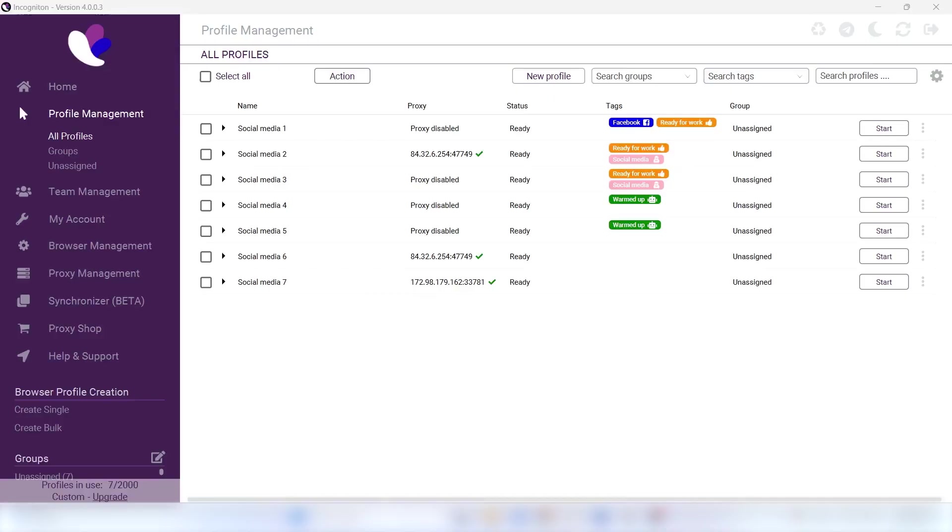With this, you're absolutely sure that you have reliable and properly working proxies to assign to your Incogniton browser profiles. Please click on Proxy Shop on the left of your screen when you are logged into Incogniton.